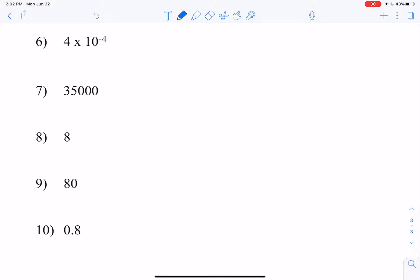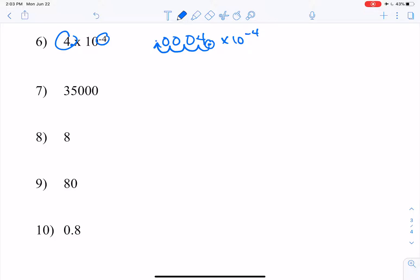If we have 4 times 10 to the negative 4, we've got to write that in standard form. So we identify where the decimal is — the decimal is sitting right there. I need to move it to the left because that negative 4 is telling me that the number in standard form is smaller than my coefficient. So I go 1, 2, 3, 4. I move my decimal over there. And most of the time I'm going to want to put a 0 before that decimal spot just to make it a little more clear where the decimal is. And that is my number in standard form.